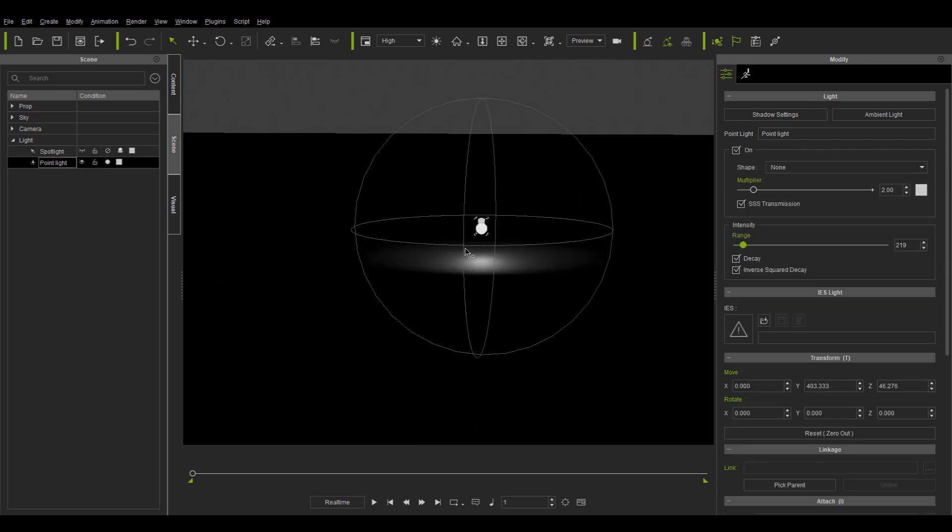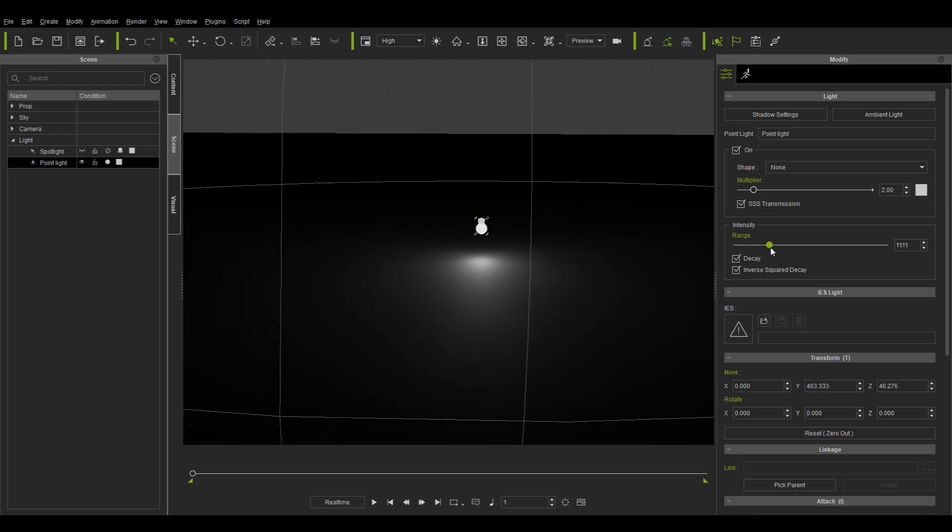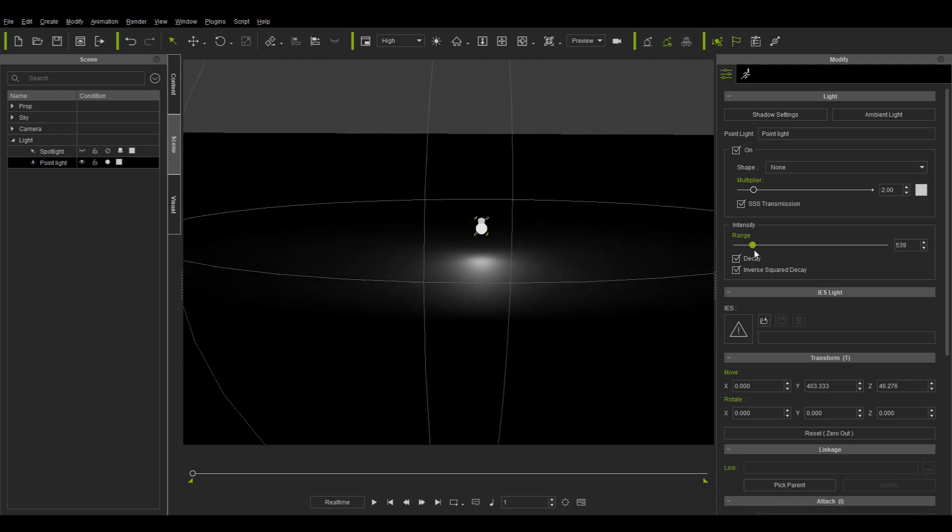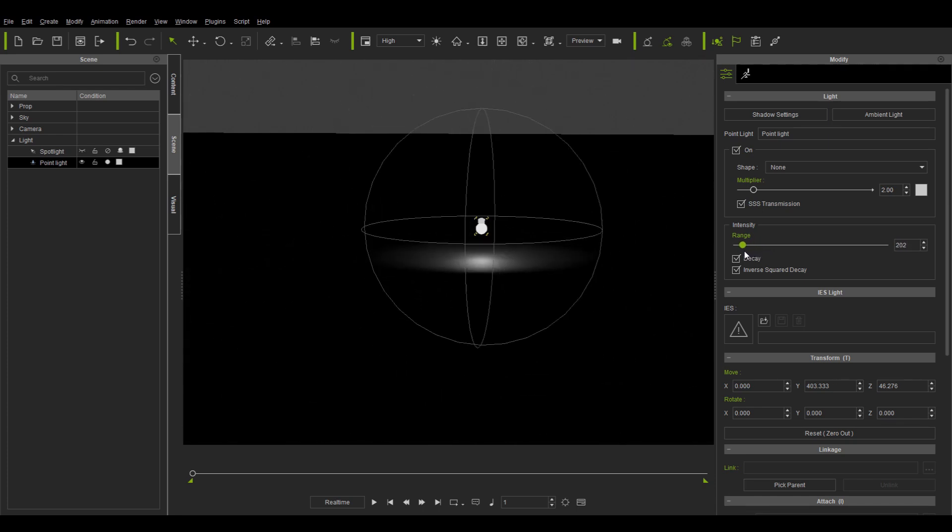Let's now take a look at the point light, which is displayed as a sphere. By adjusting the range slider, the round gizmo will also resize.